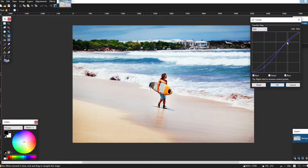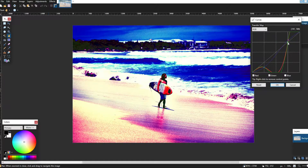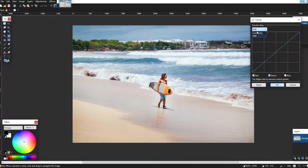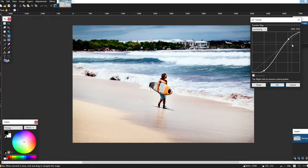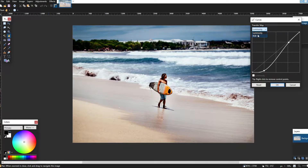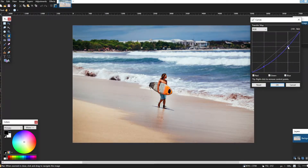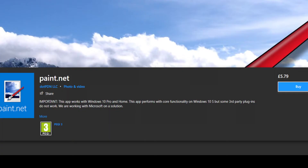Photopea updates are always automatic and no prompt is needed, and it's free. Whenever you want to go on Photopea you can, but with paint.net sometimes it'll ask you to do the update. You can get a free version of paint.net which prompts you to update, or you can get one from the Microsoft Store which does automatic updates for £5.79 — do not waste your money on this.